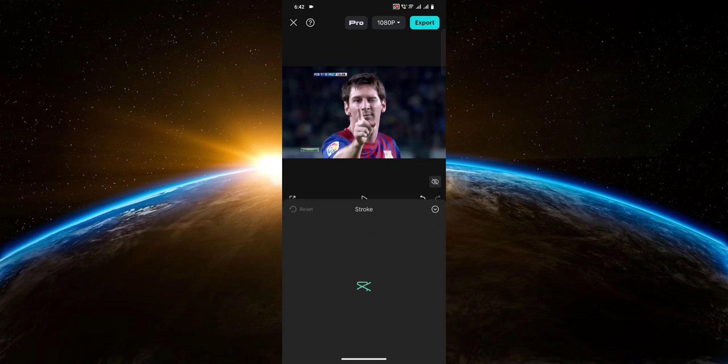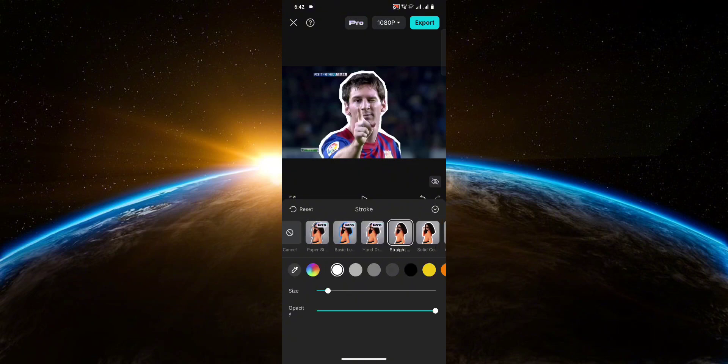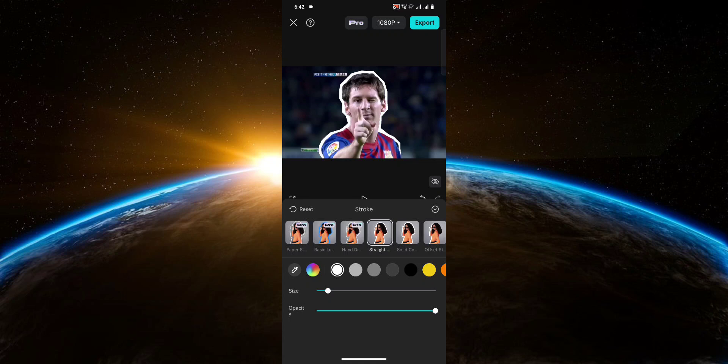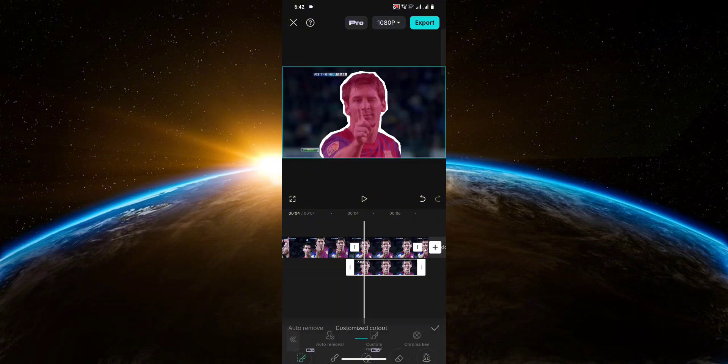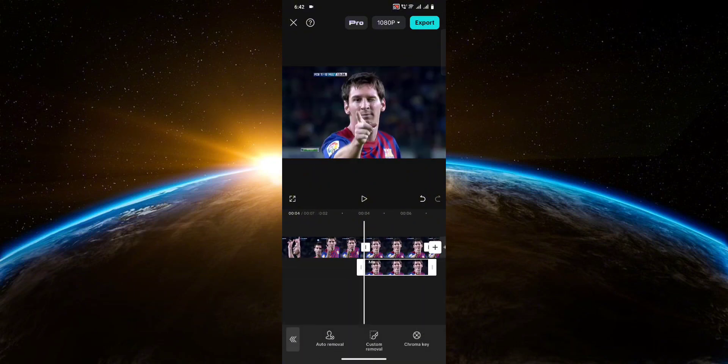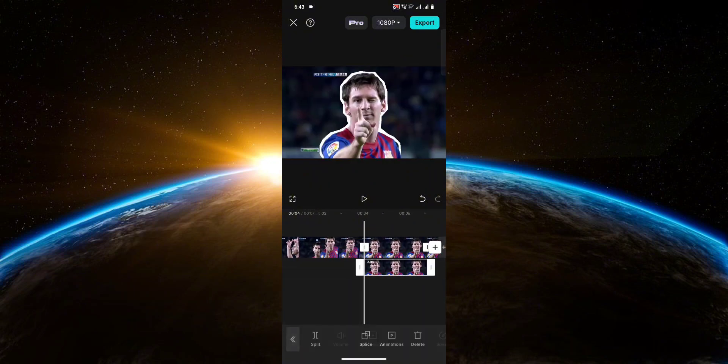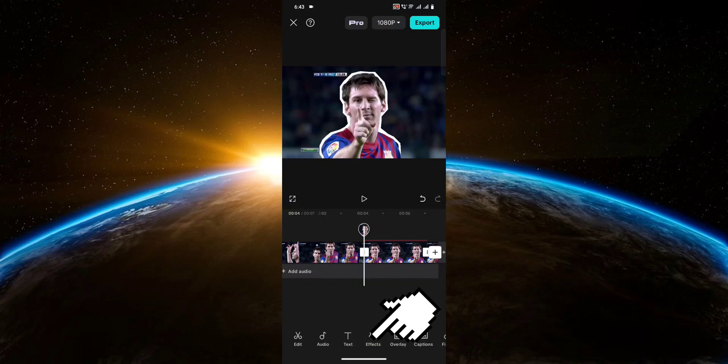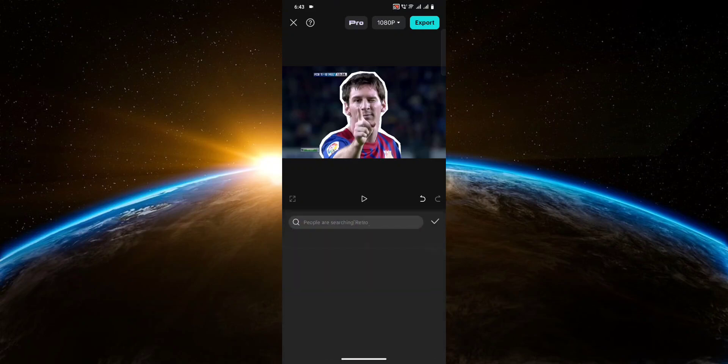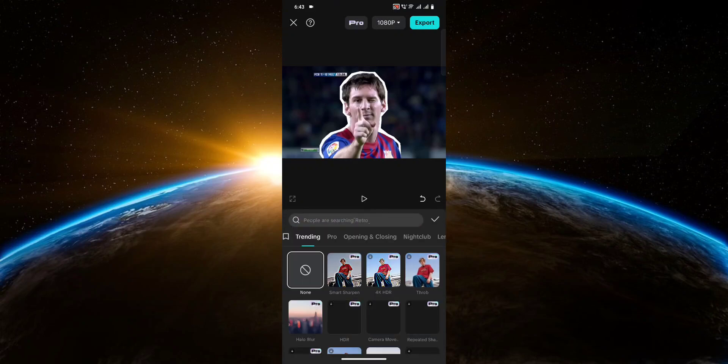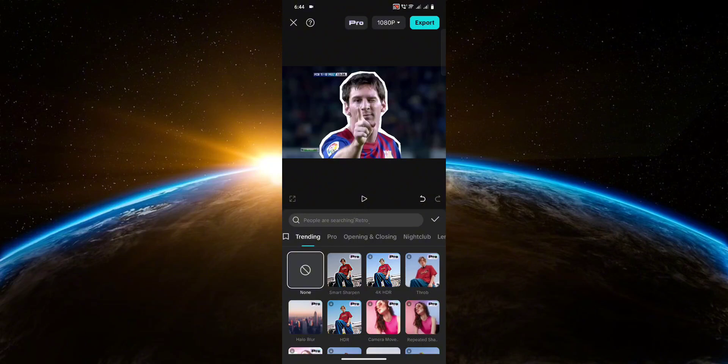Now click on stroke and select one of these. I recommend you select this one and adjust the size to either 7 or 8. After that, head over to effects and look for retro cartoon under cartoon.